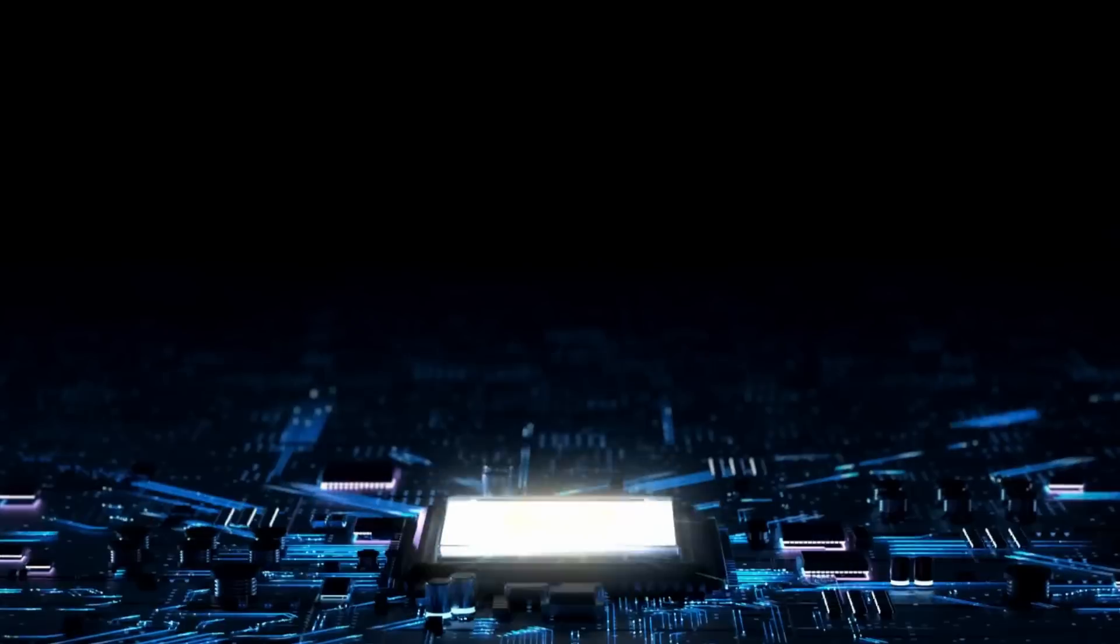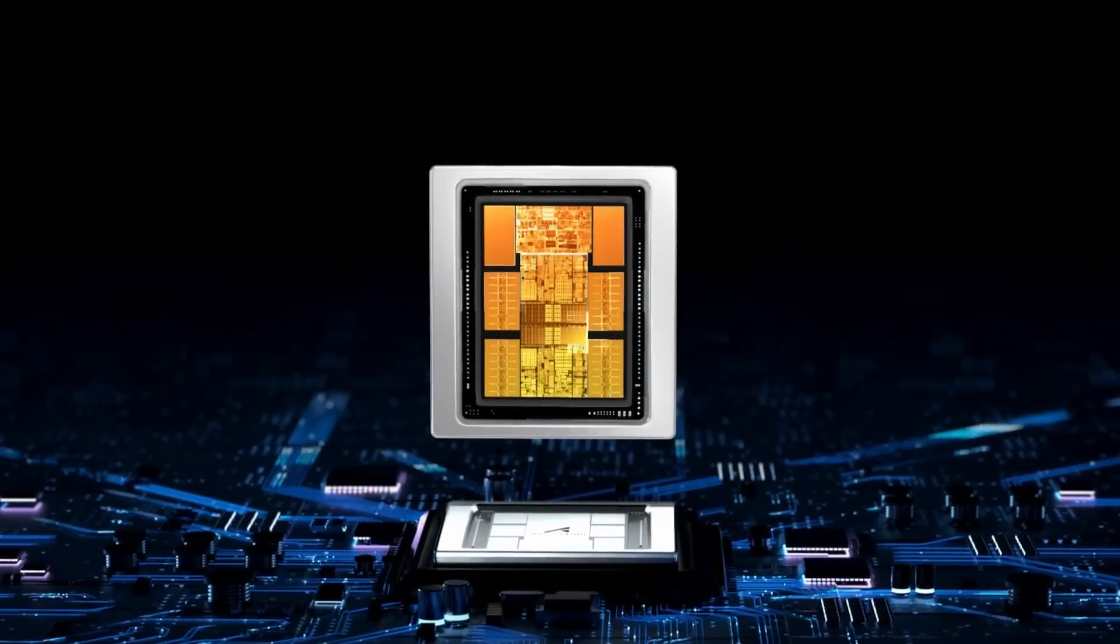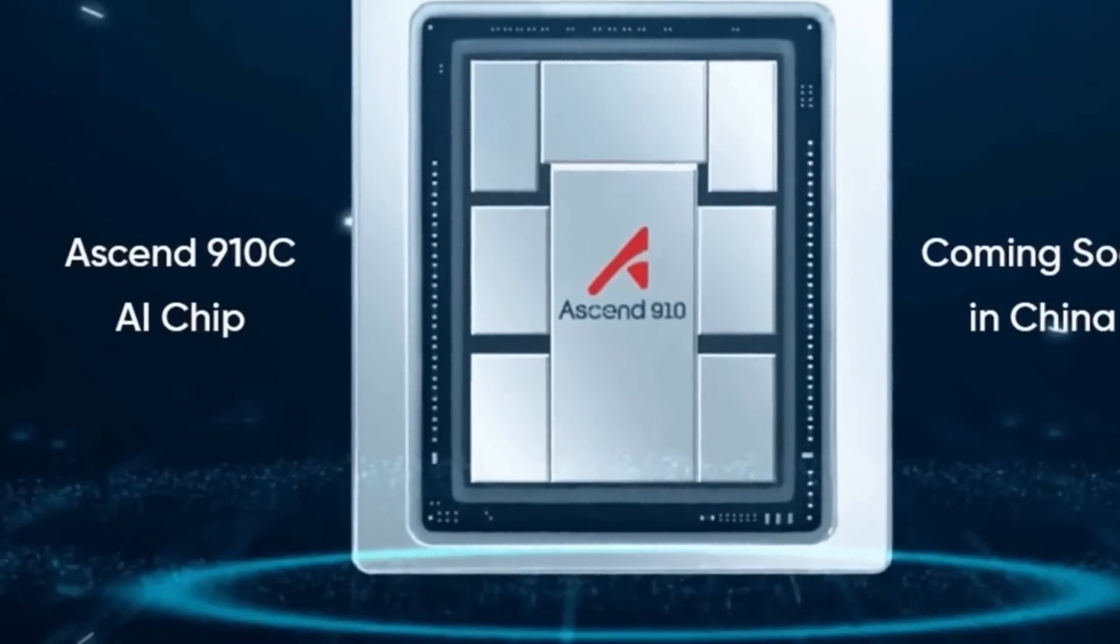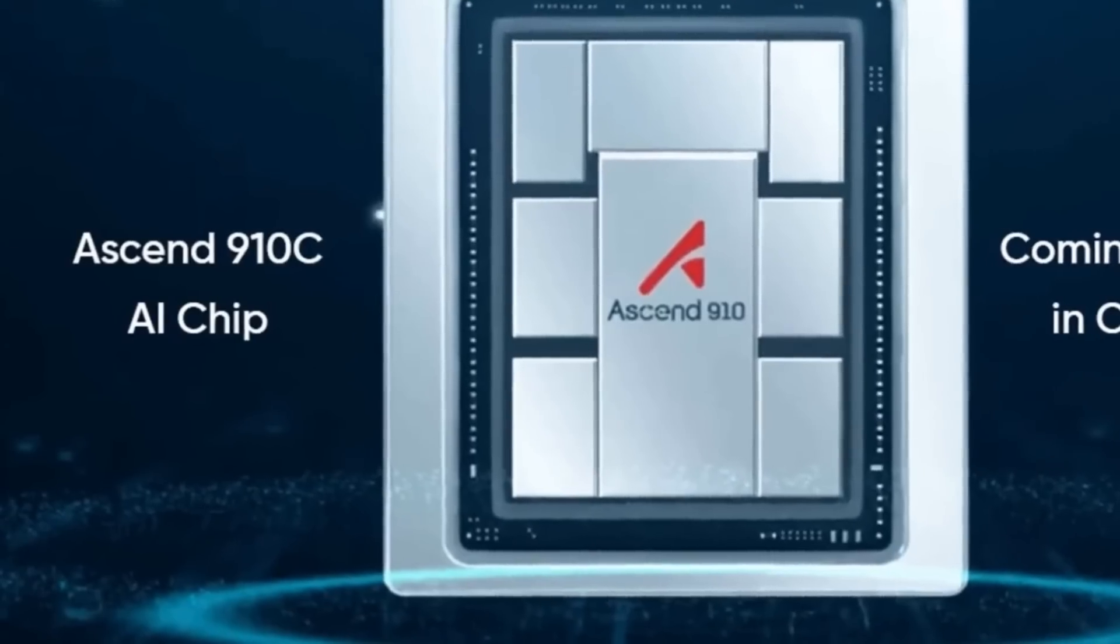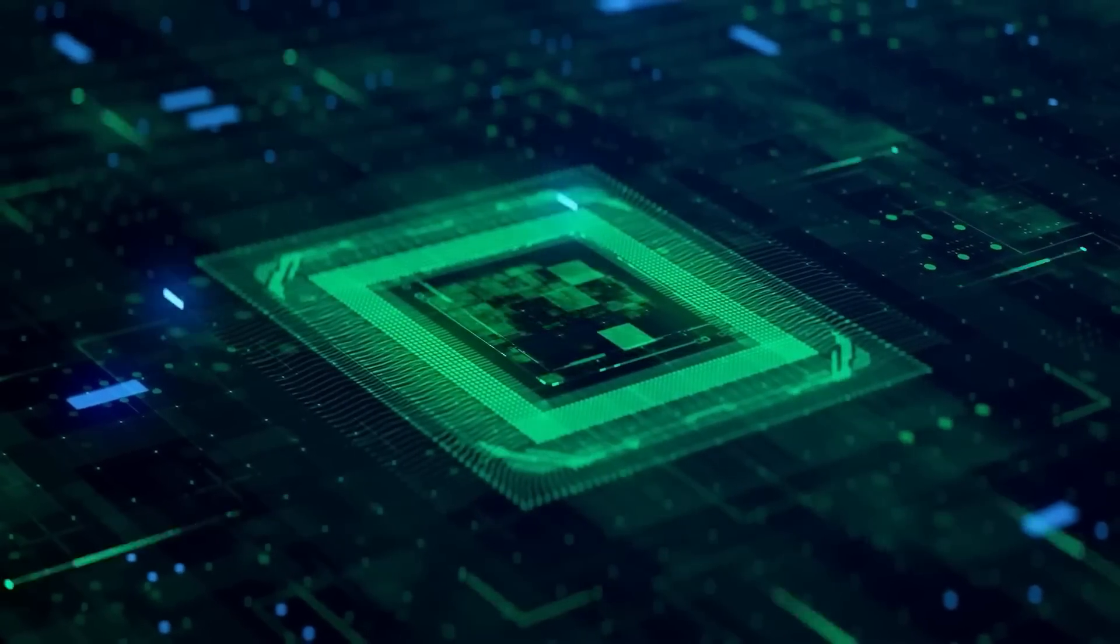Instead, they doubled down, pouring resources into developing their own technology. The Ascend 910C is the culmination of that effort, a direct response to the restrictions placed on them, and a clear signal that they're not going anywhere.